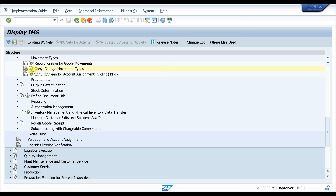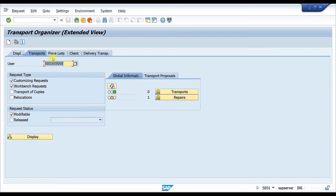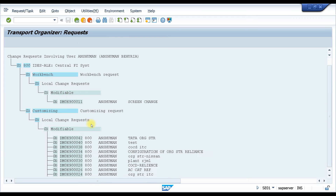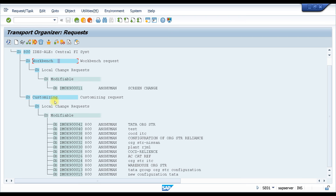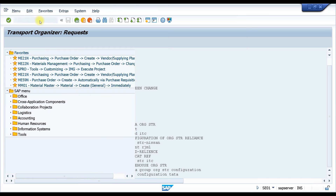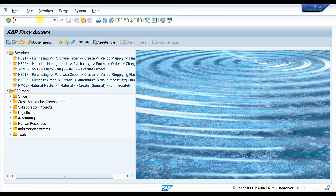If you want to modify, you can come here and see the 'copy change movement type' option — you can change something, save it, and it will modify the data in the request number. In the Transport Organizer view you can find all transport requests. Workbench requests contain screen changes and development objects, while all configuration done is shown under customizing requests.